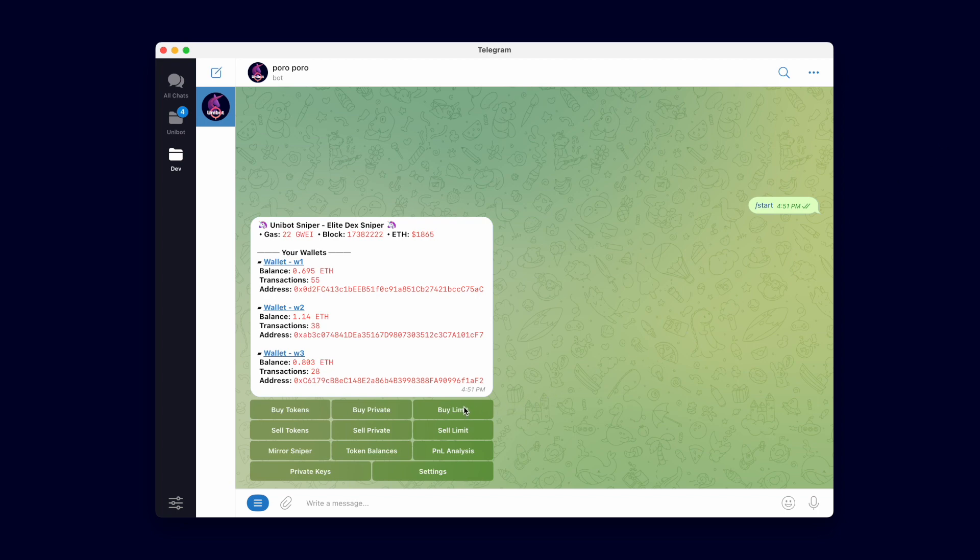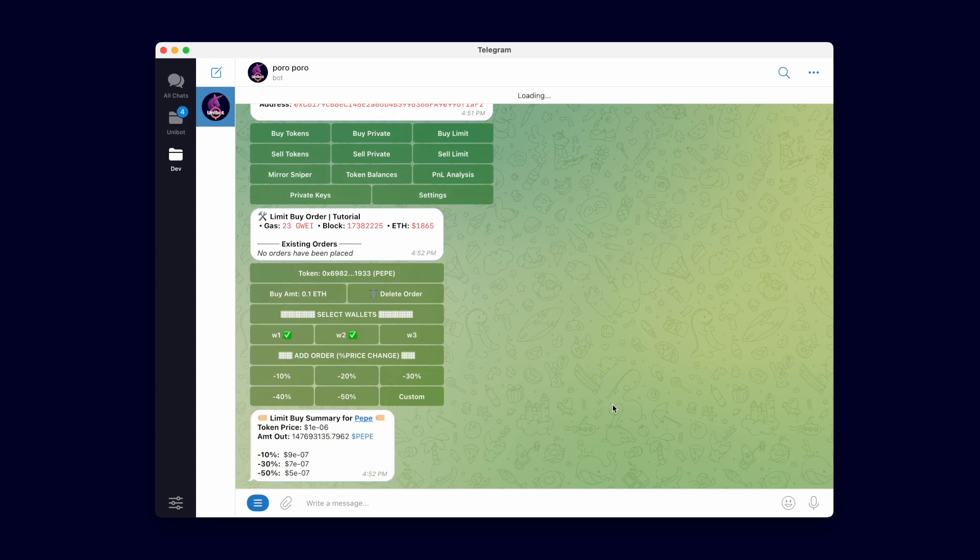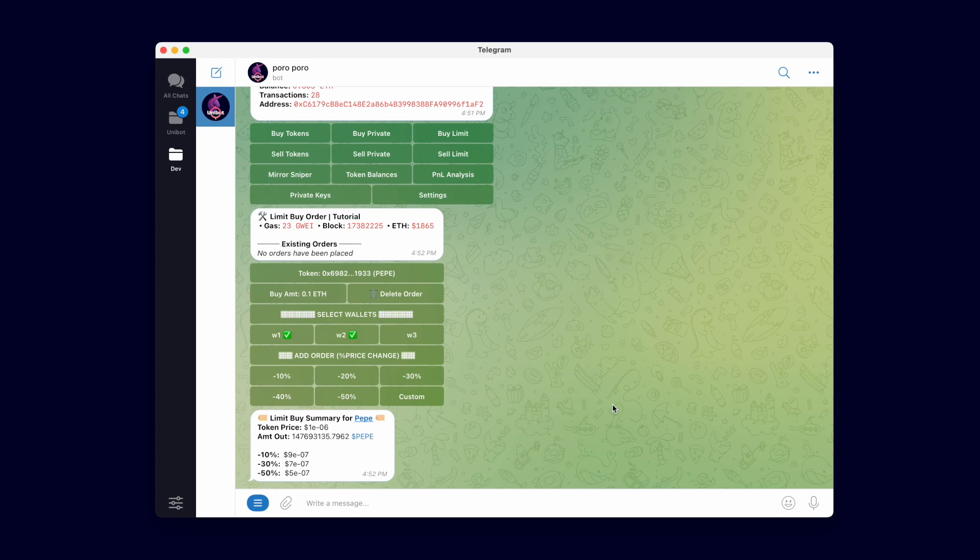Let's go straight to the buy limit menu. The top of the menu lists your existing limit buy orders. The panel underneath is used to set up your limit order.